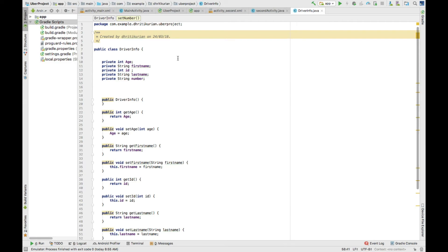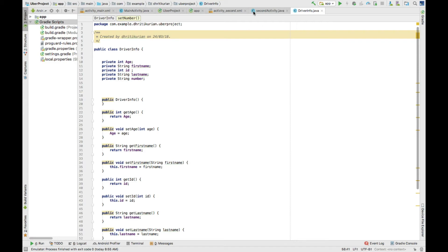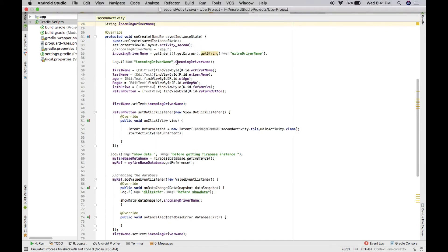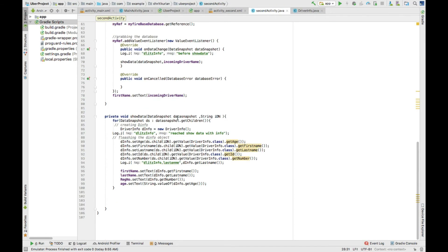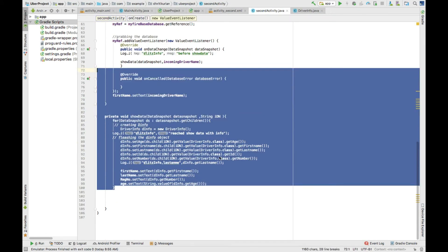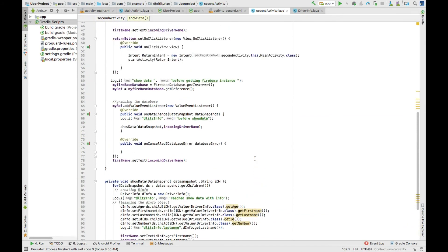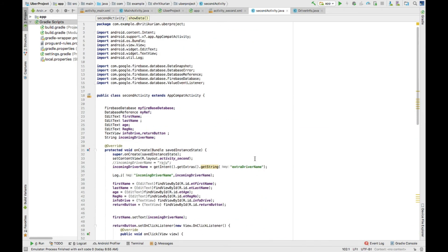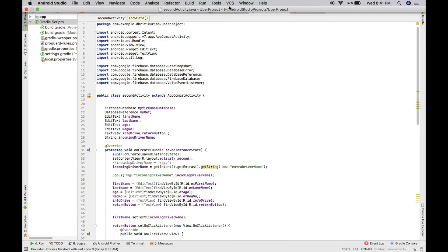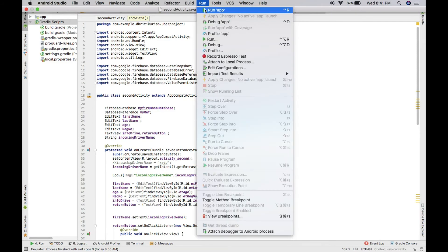Now, yeah, so as you can see, we're iterating the data snapshot right here. So yeah, let's get the program running. I'm going to click run.